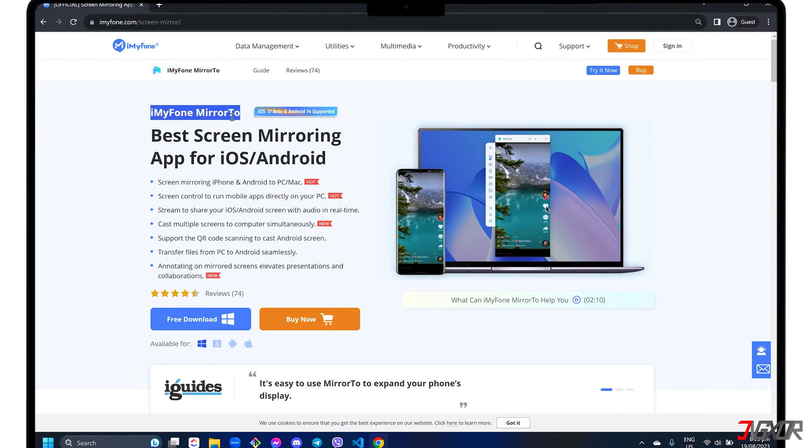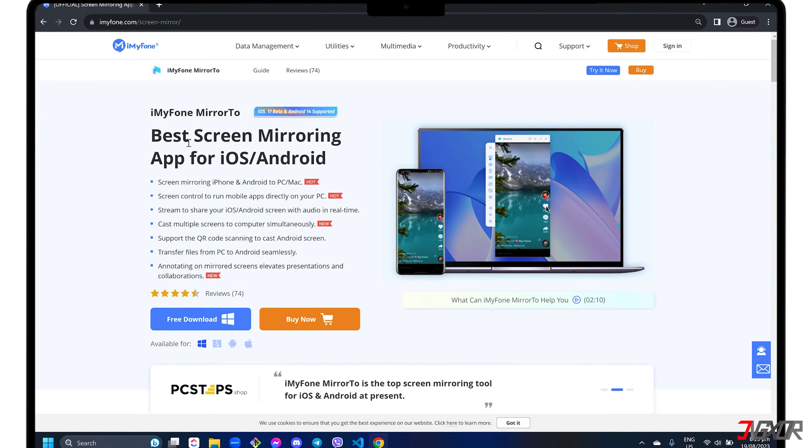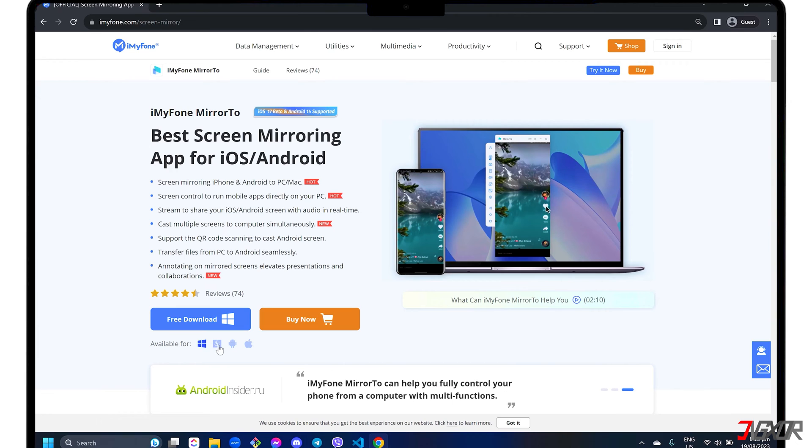Mirror 2 is an all-in-one software that includes functions such as screen mirroring for both iOS and Android devices, real-time streaming with audio, and controlling your mobile apps directly from your PC. It is available for both Windows and Mac.